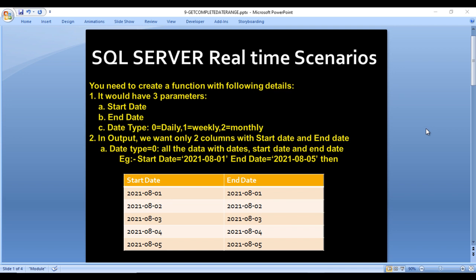In the output, we want to have only two columns — start date and end date. For example, if we pass zero, which indicates daily, and the start date is 2021-08-01 and end date is 2021-08-05, then in the output you would see five rows, repeating on a daily basis: 01, 02, 03, 04, and 05. That is the output when date type is zero.